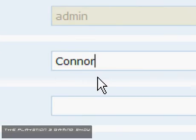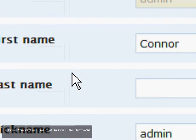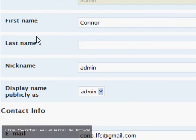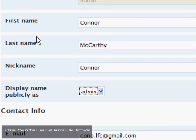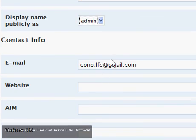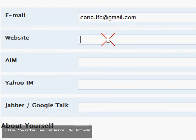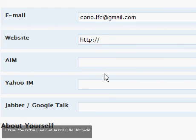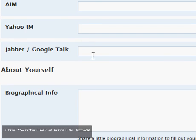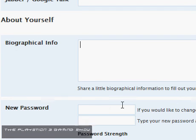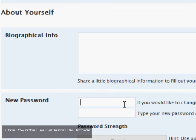So we're just going to zoom in now to these fields here. So first name Connor, last name McAfee. Display name as admin, that for some reason stays the same. Email, website, AIM, Jabber, Google Talk, biographical info.